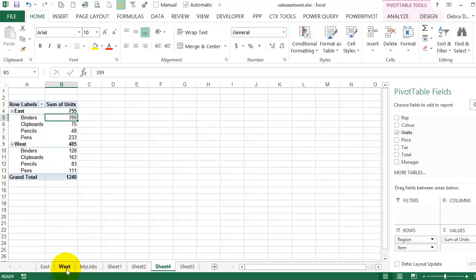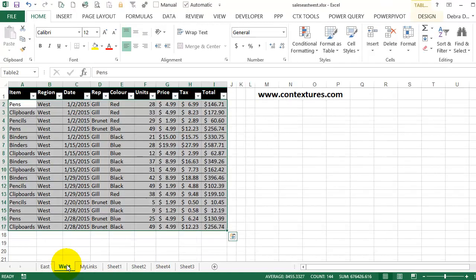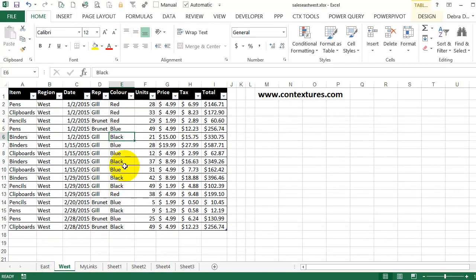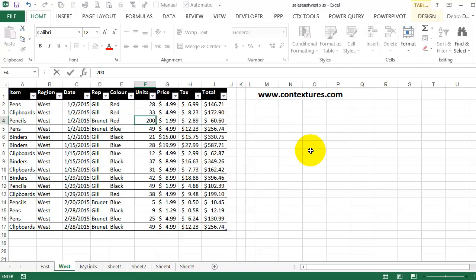We'll change something in the West. They have 83 pencils sold. So I'll go to the West and find one of the pencils. So here's a pencil order. That was 29. We'll make that 200.